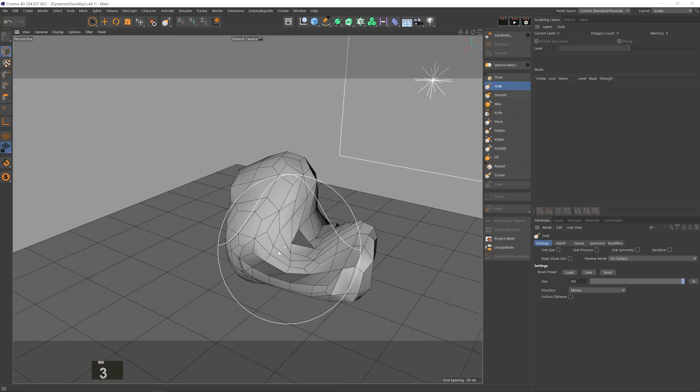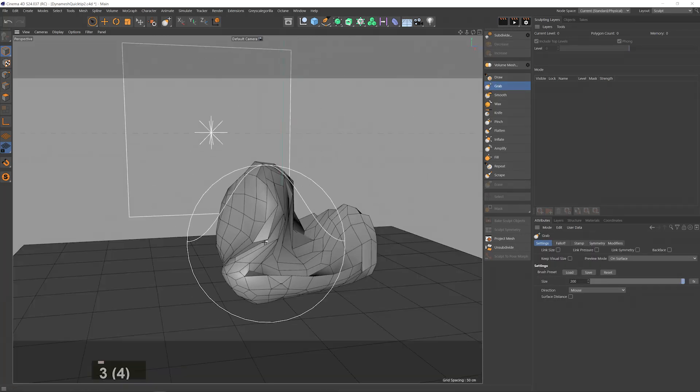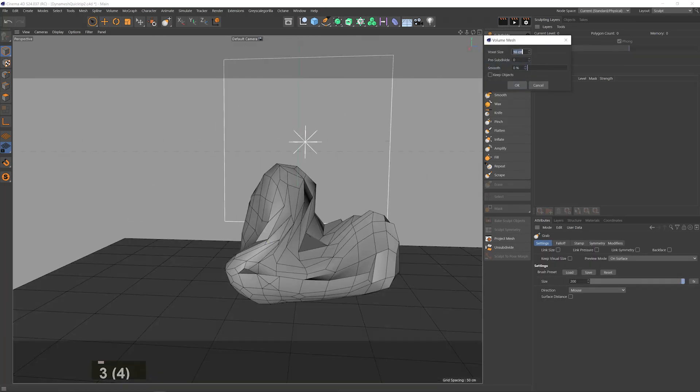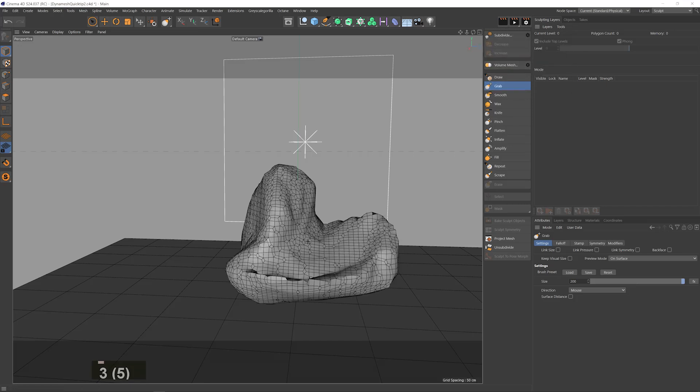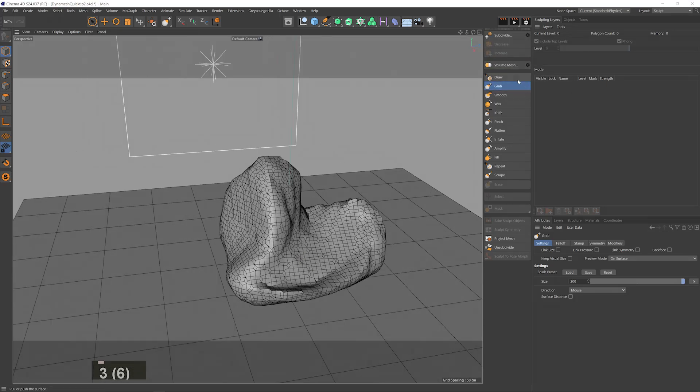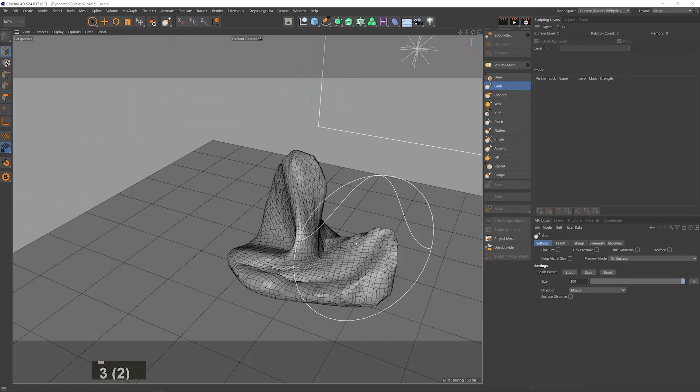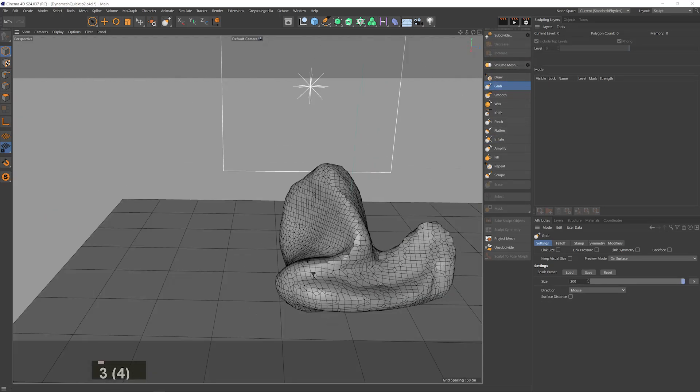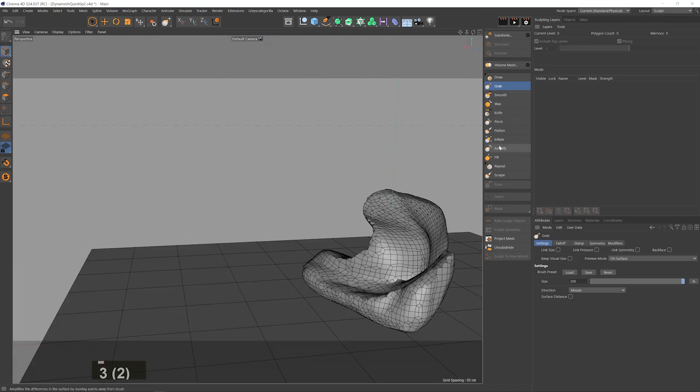Now I can keep sculpting the mesh and once I get to a point where I get the polygons distortion again I can just hit the volume mesh again. And now I'll reduce the voxel size to get a higher resolution on the new mesh and just keep doing this.